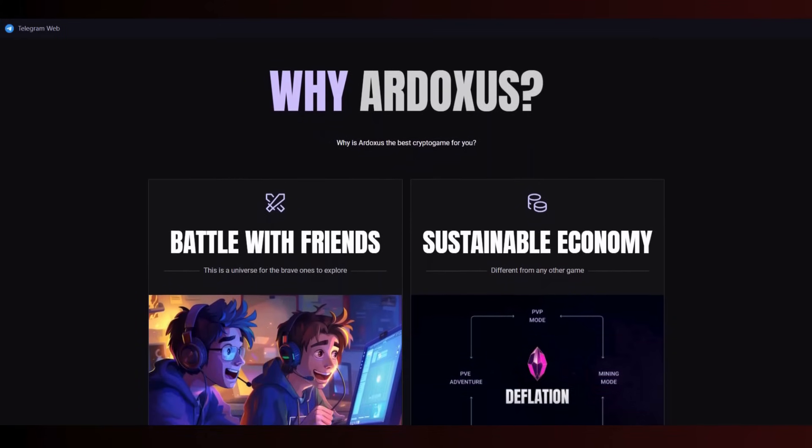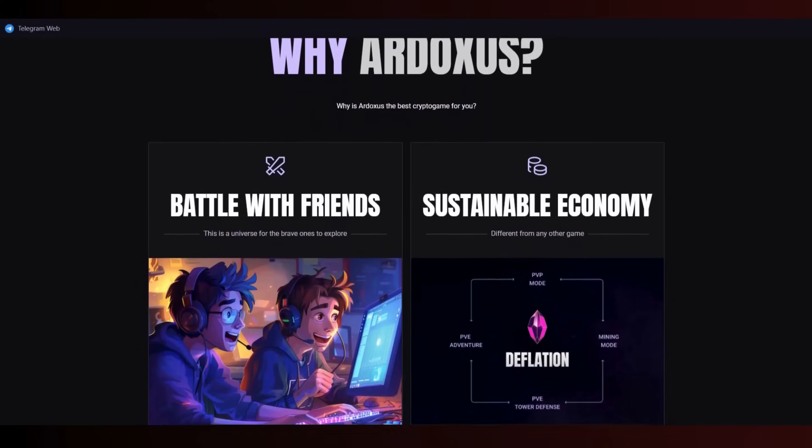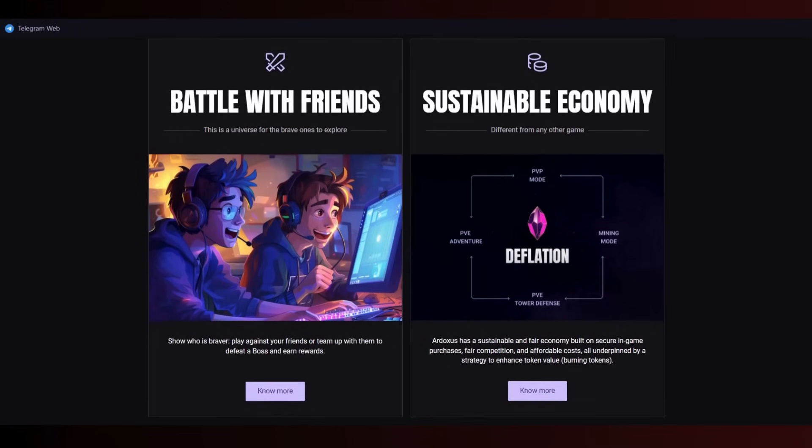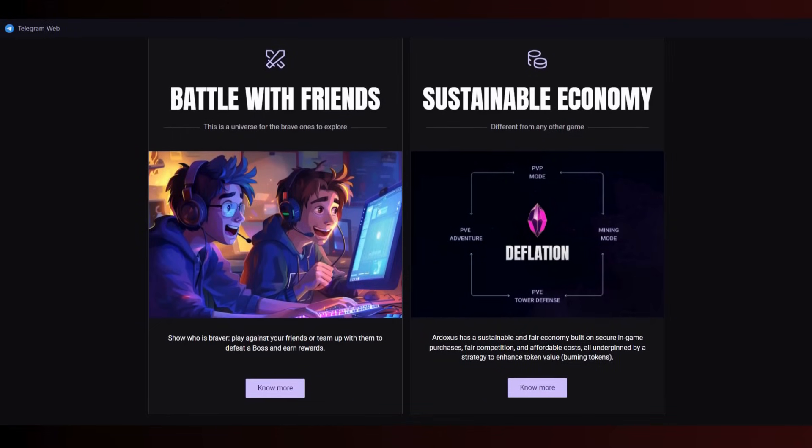Why is Ardoxus the best crypto game for you? You can battle with friends - this is a universe for the brave to explore. It's a PvP game with sustainable economy. Play against your friends or team up with them to defeat the boss and earn rewards.